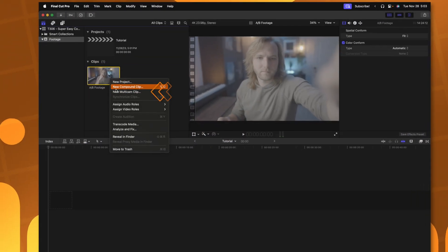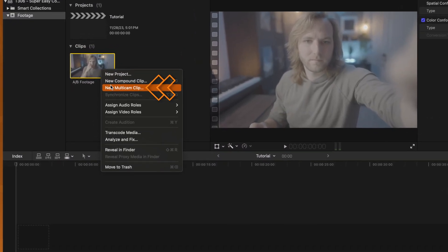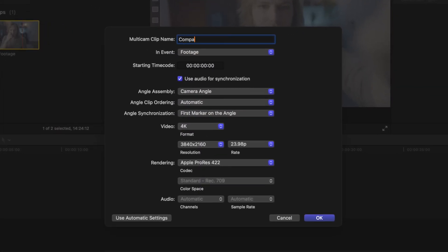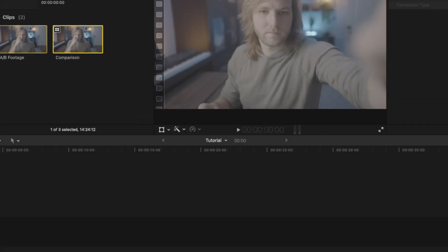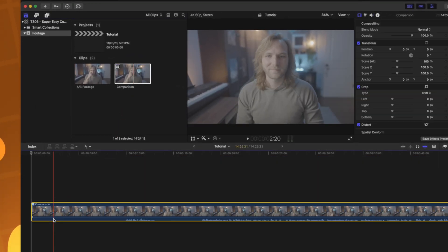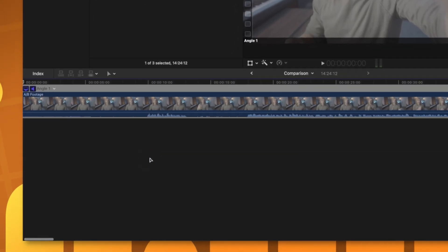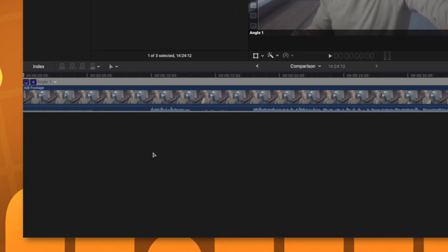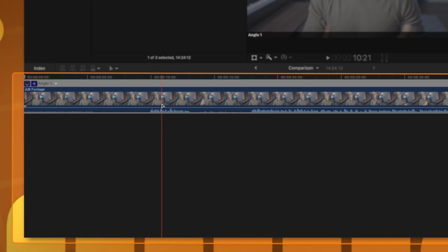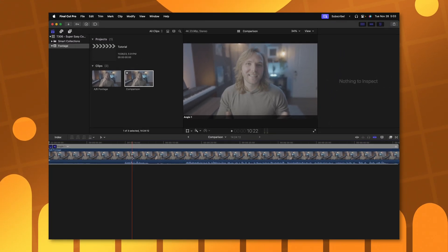To achieve that I'm going to right-click on the footage I want to compare and select new multi-cam clip. In here we can just call it whatever we want and push OK. After that we can go ahead and click and drag this footage down onto our timeline. We can double-click on this footage on our primary timeline and that will bring us into this multi-cam timeline, where we can add multiple angles and make changes that will be translated across the board in our primary timeline.